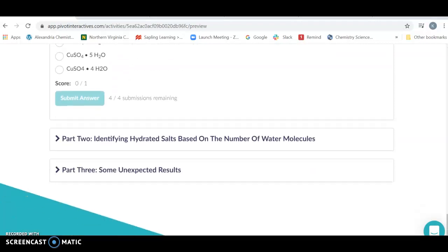When you're done with that, you're going to do another reaction. It's going to be similar, and you're going to identify the hydrated salts, how many moles of water you have in each as a function of the experiment that you're doing.